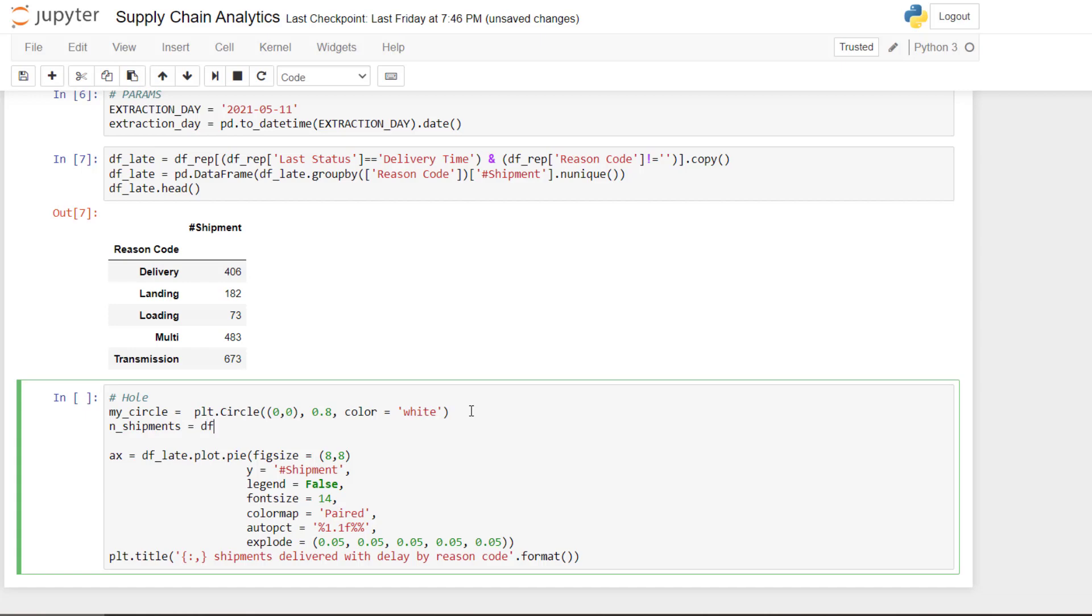And then I will add the number of total shipments. So here maybe I can add n_shipments equals df. So here you take late and you count the total shipments.